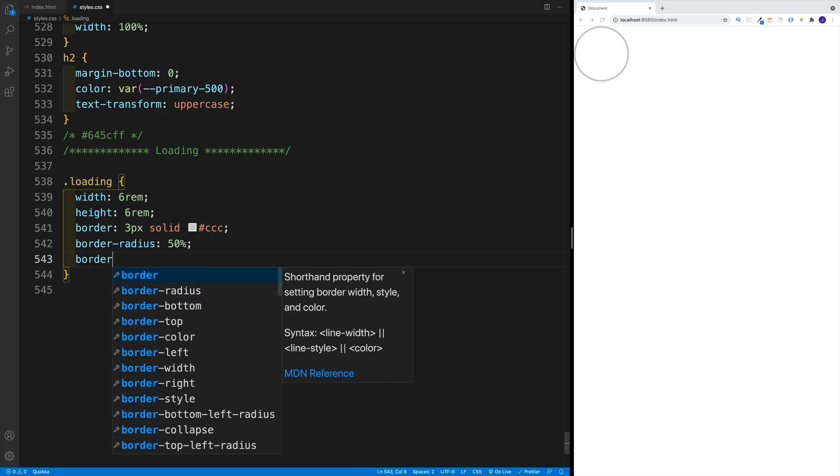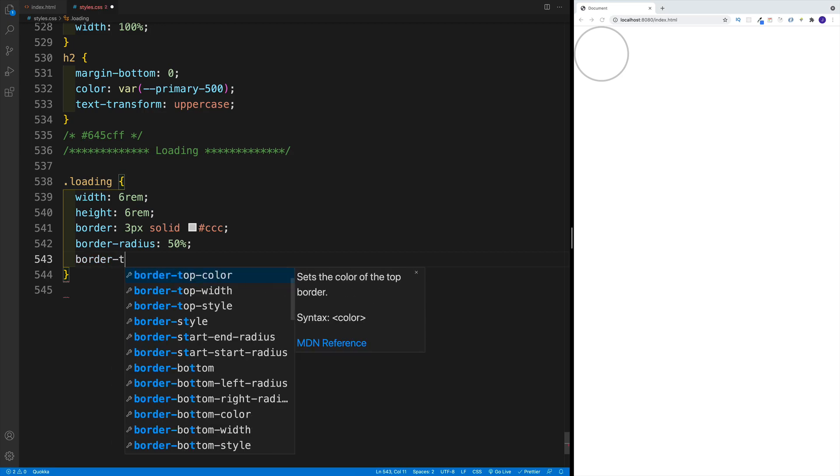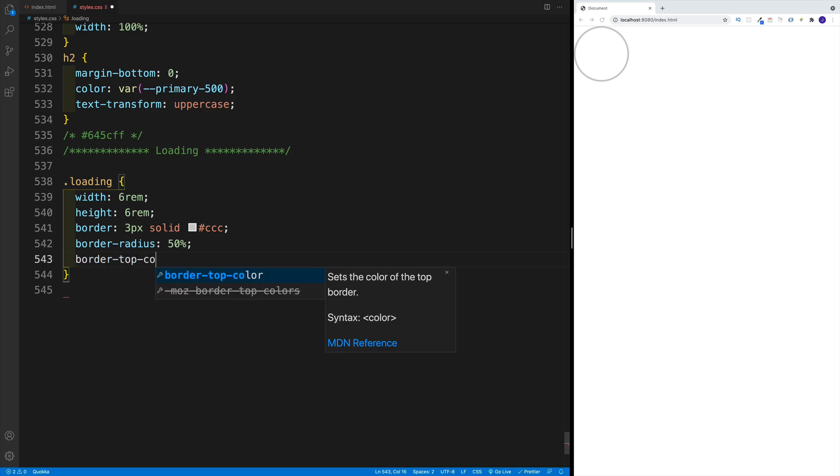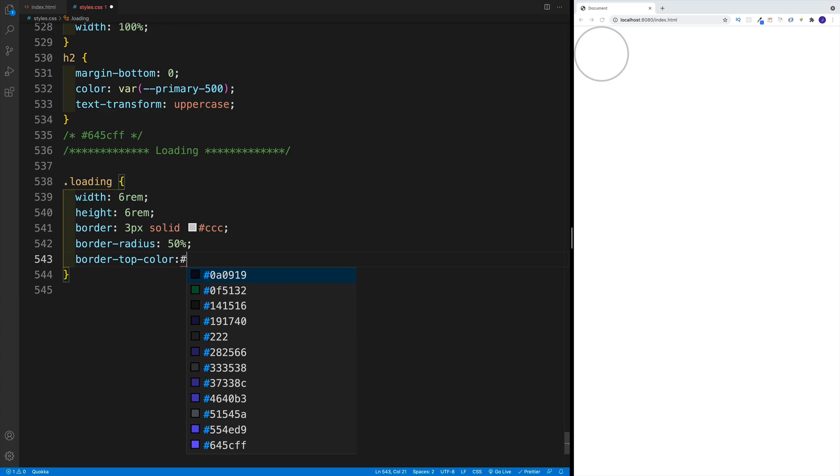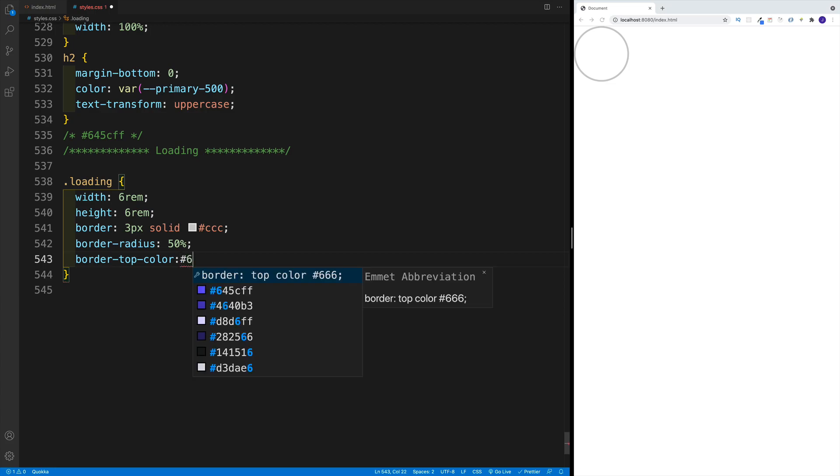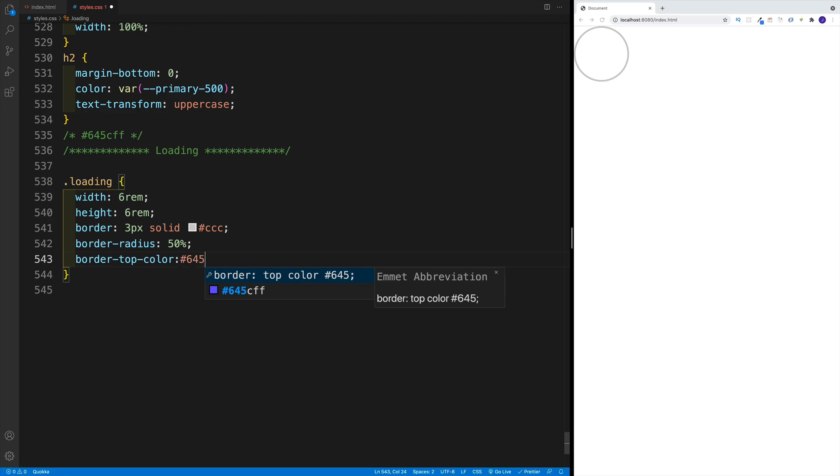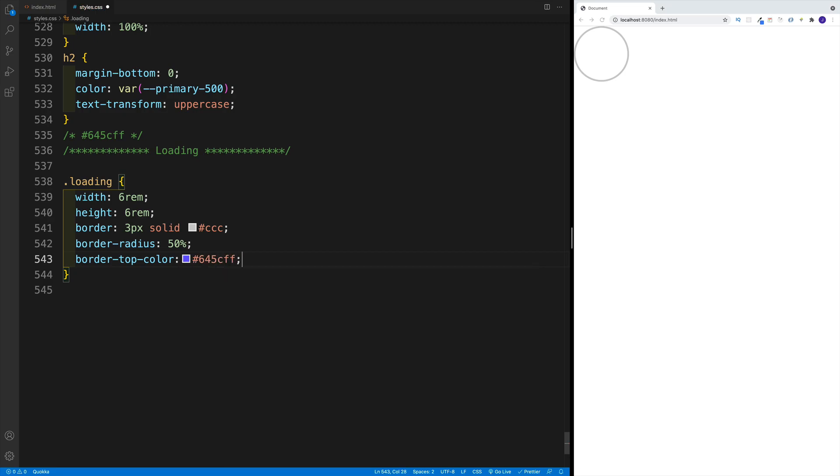So in here I'm going to go with border-top-color. So I already have the border, I just want to change the color for my top border. And in here I'm going to go with hashtag, and then again whichever color you prefer. In my case I'm going to go with 645CFF. And then once we save, notice now I have the top border.